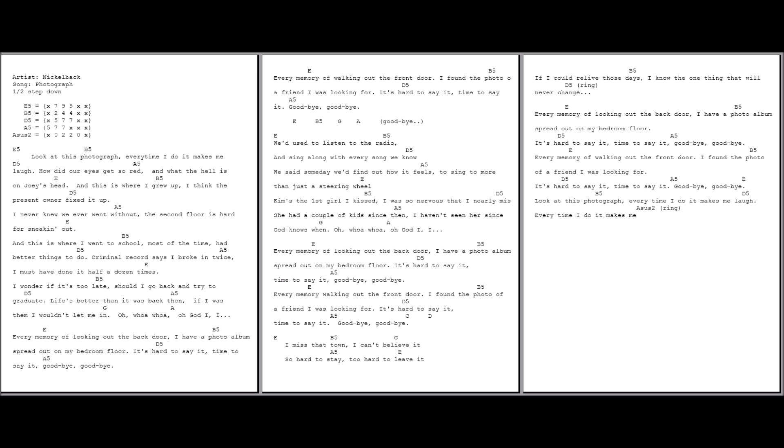Every memory of looking out the back door, I had the photo of the spread out of my bedroom floor. It's hard to say it, time to say it. Goodbye, goodbye.